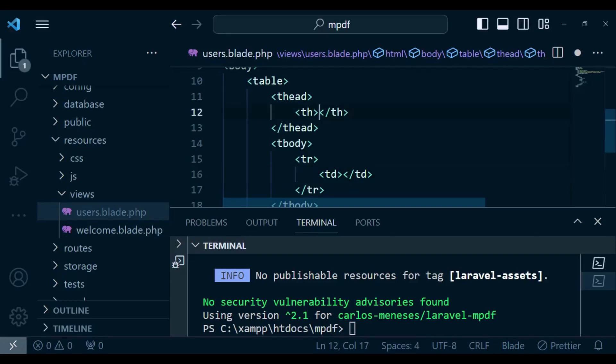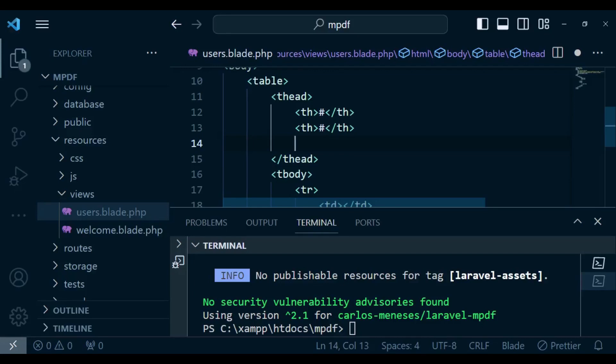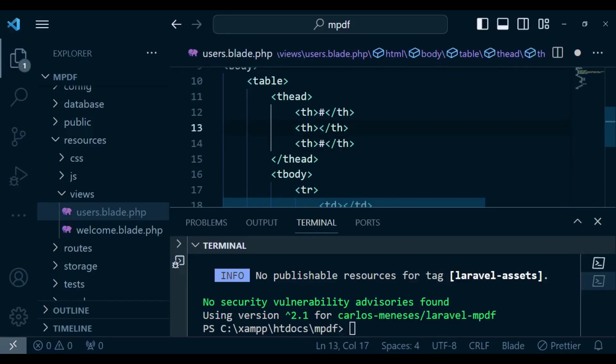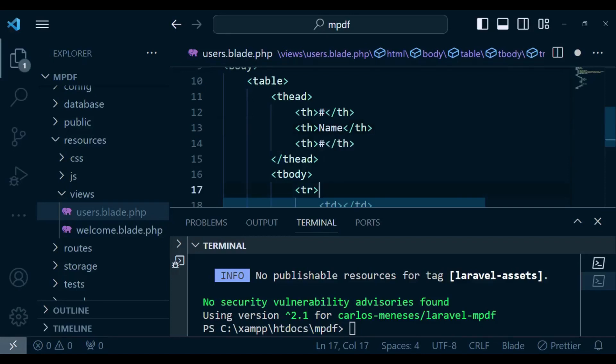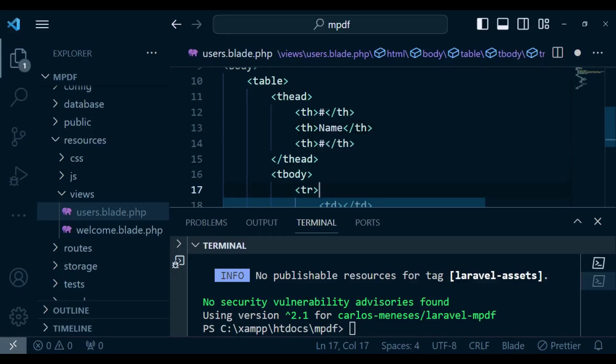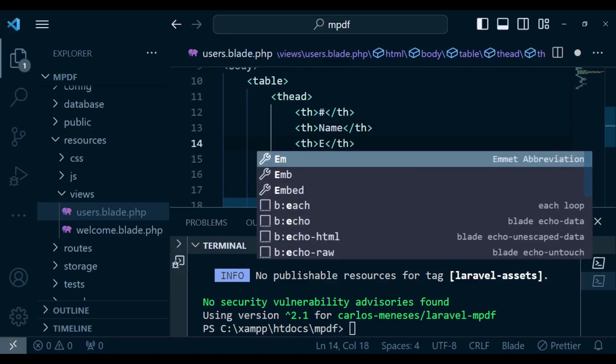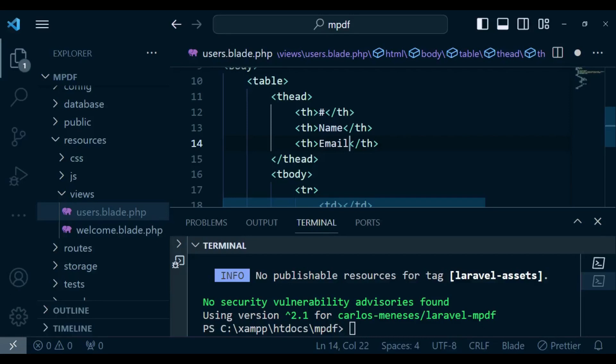So on the header we are going to have the number. In this case we will number our records from one onwards and then we will have the name of our user, then we will have the email address, just the basic stuff that is usually in the users table.